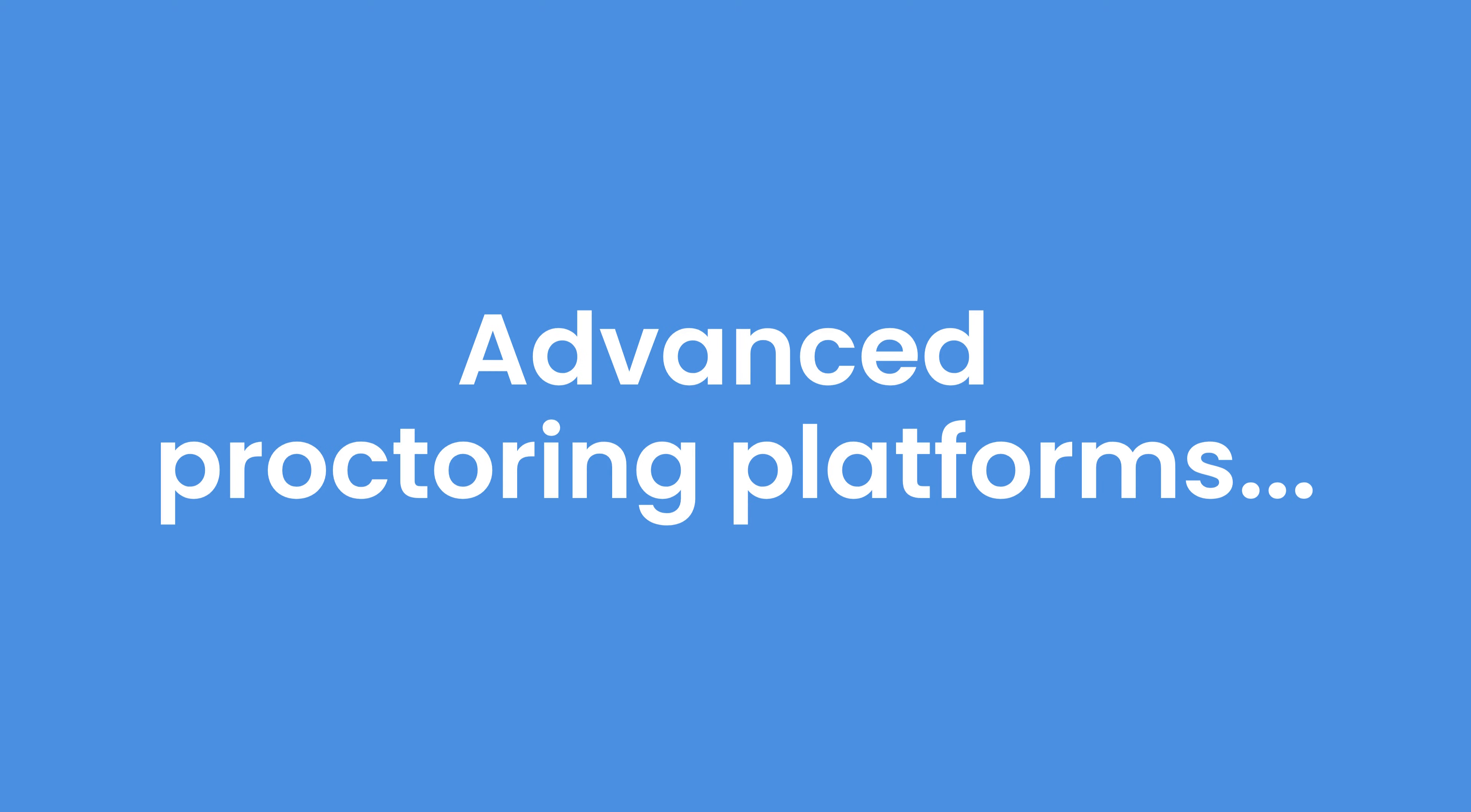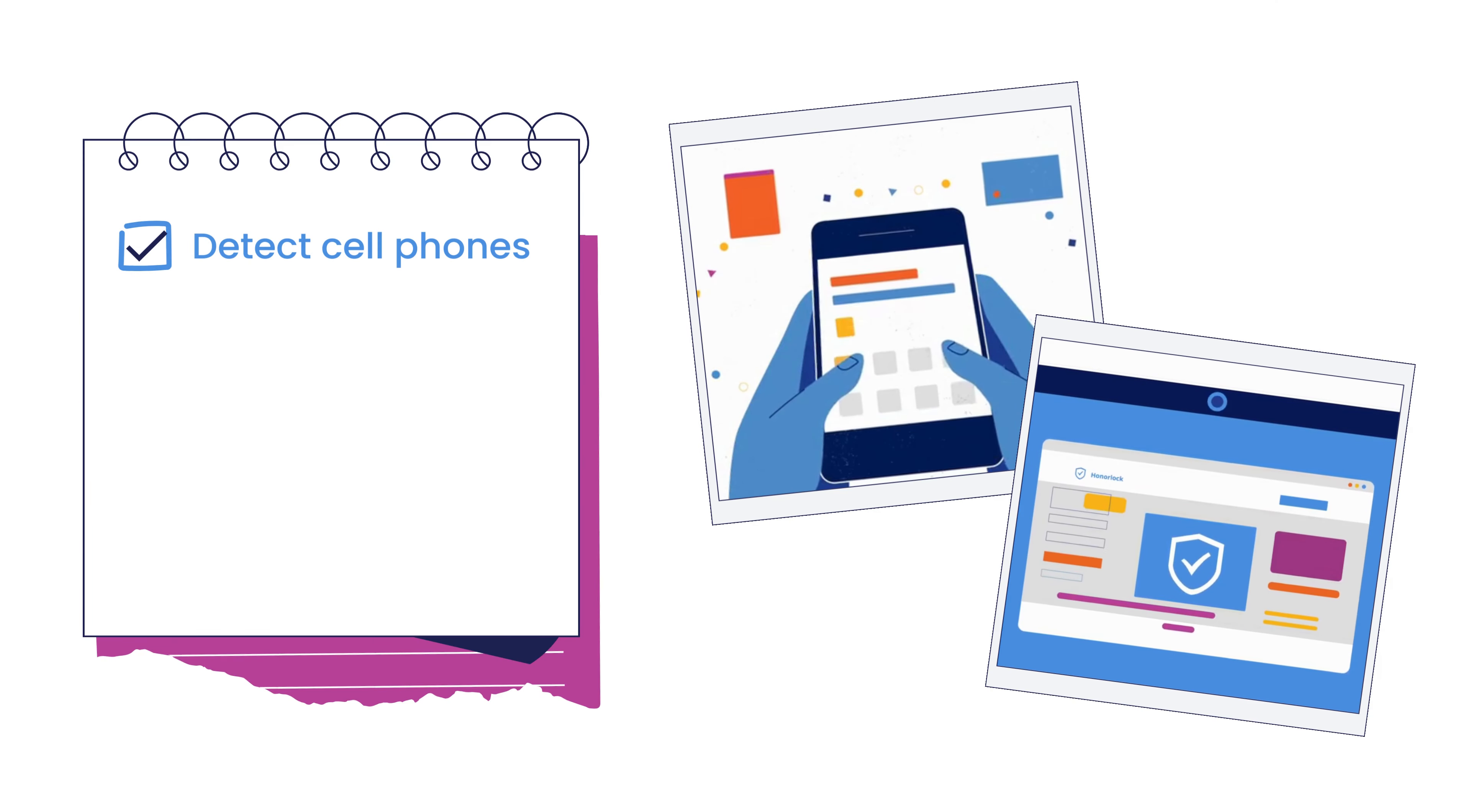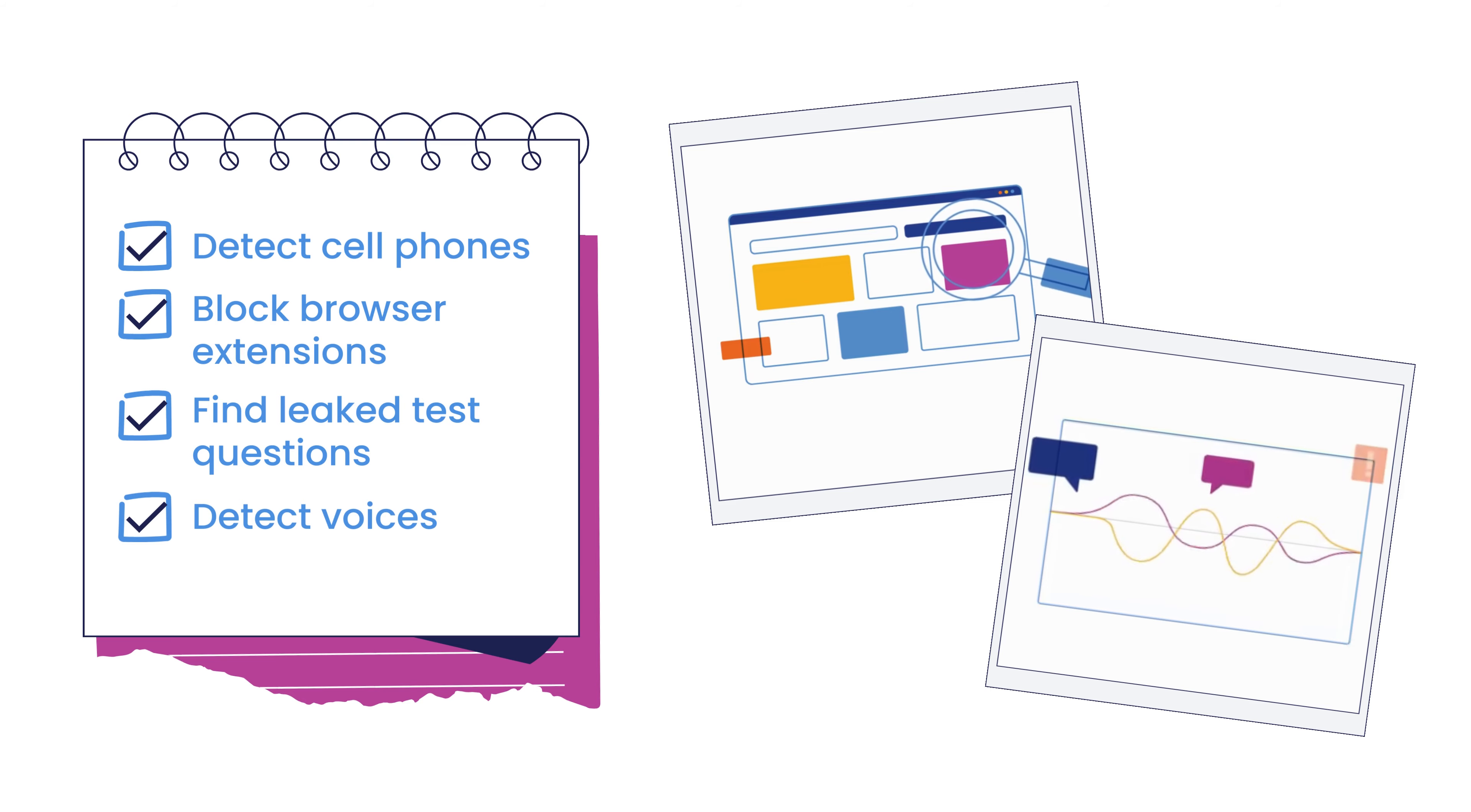But some of the more advanced platforms can detect cell phones, block browser extensions, find leaked test questions automatically, and detect voices instead of only detecting sounds.